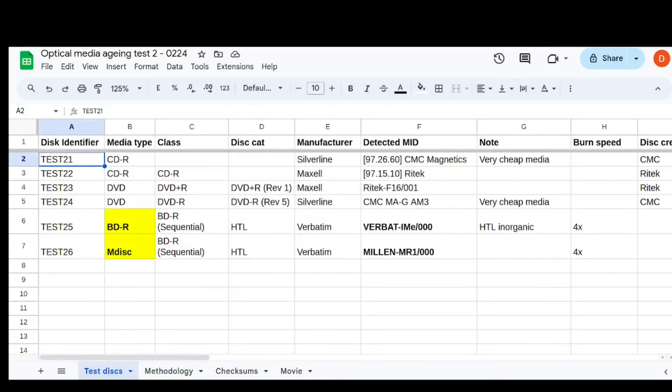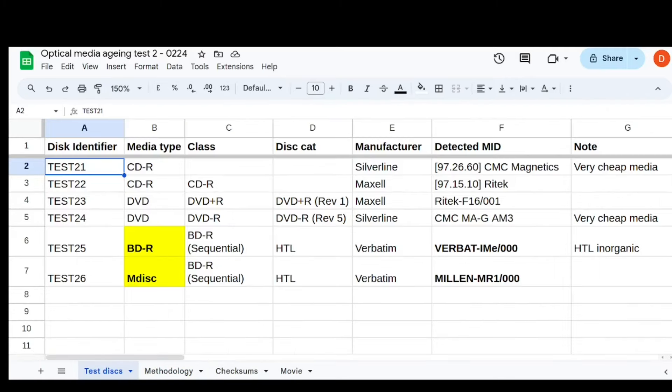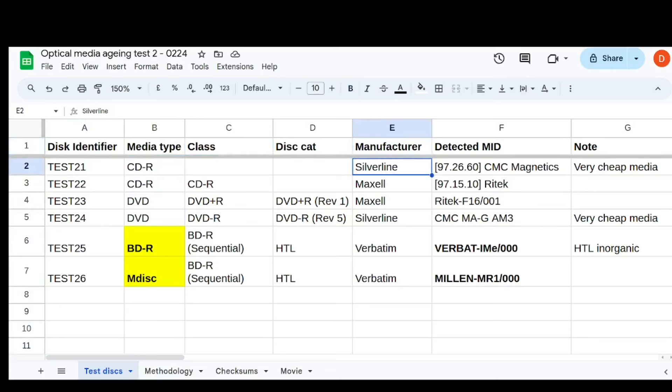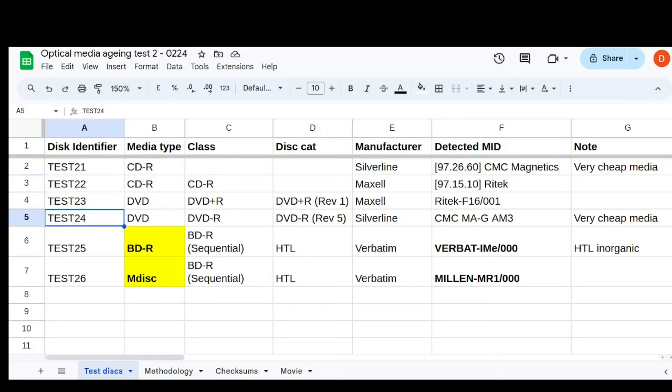So these are the test discs. I burned six discs, all just have this Popeye movie on them. First ones are CDs, and this local brand called Silverline was really cheap, but actually, interestingly enough, it seems to be higher quality than the Maxell stuff I bought from Amazon. But I said I'd try one of each. So those are discs one, two, three, and four.